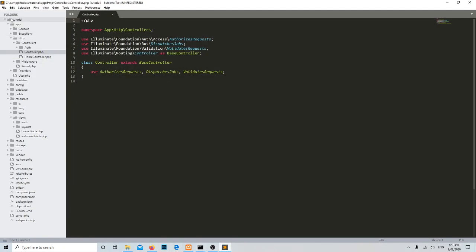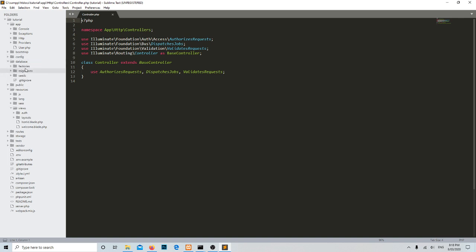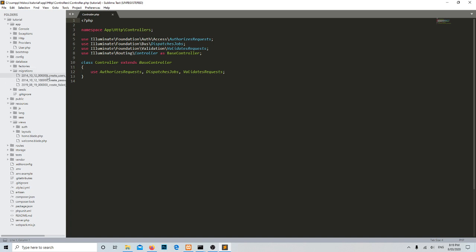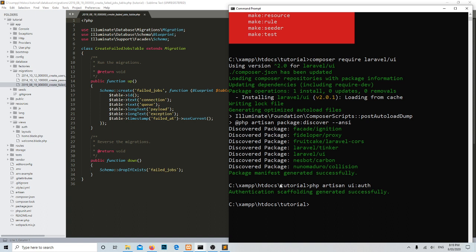Let's open the text editor and go through the database. Here we have, after we created the auth with the help of php artisan ui:auth command, we get this migration over here. We need to run it to create the table for users.